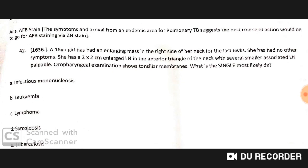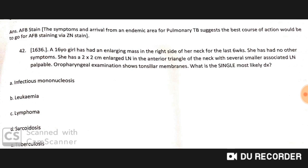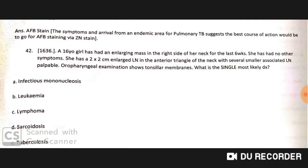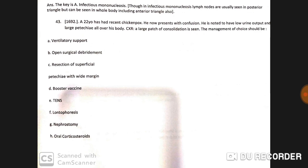A 16-year-old girl has had an enlarging mass in the right side of the neck for the last six weeks with no other symptoms. She has a 2×2 cm enlarged lymph node in the anterior triangle of the neck with several smaller associated lymph nodes. Oropharyngeal examination shows tonsillar membranes. The single most likely diagnosis is infectious mononucleosis.